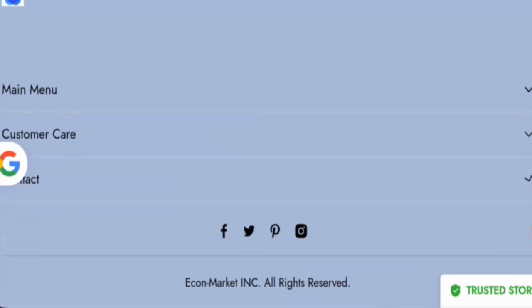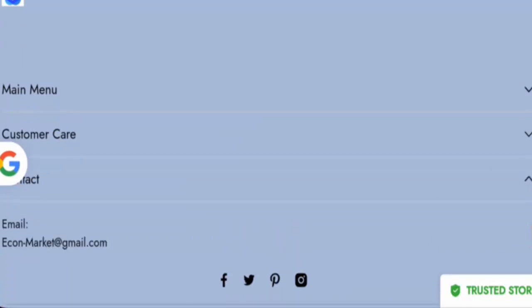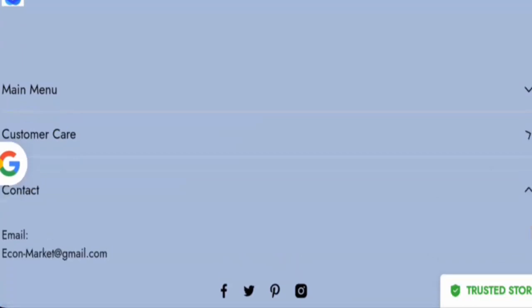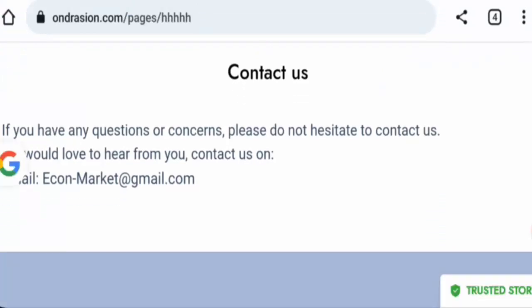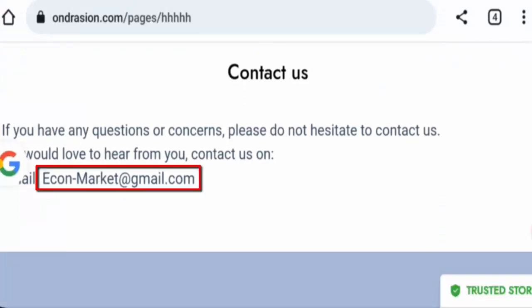Now we will check the contact. They have given the email address only and they do have a separate page section as well. Here also the email address is given, but the email address name doesn't match with the domain name.